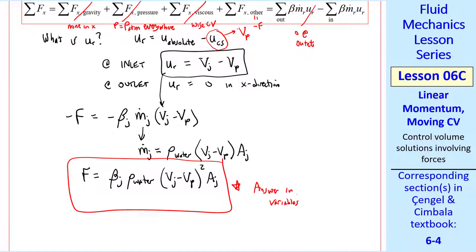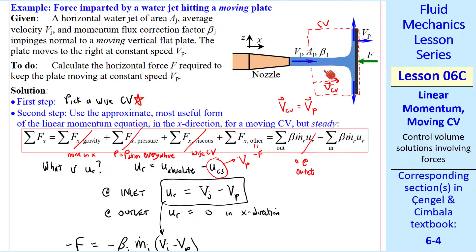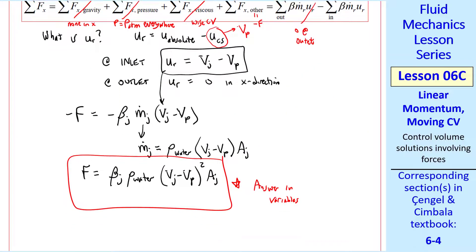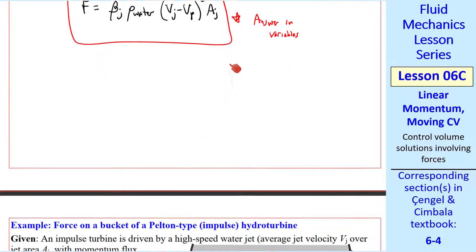This is our answer in variables. Comparing to the result from the previous lesson, this is the same result except for the relative velocity term (vj minus vp) instead of just vj. Since this is an inertial reference frame and we're moving with the control volume, we see the same problem as before but with a slower velocity coming in.